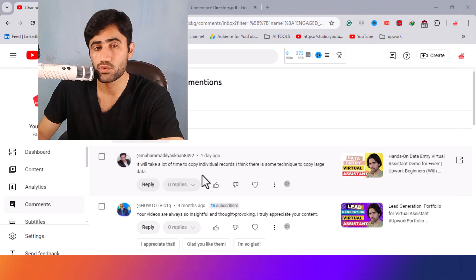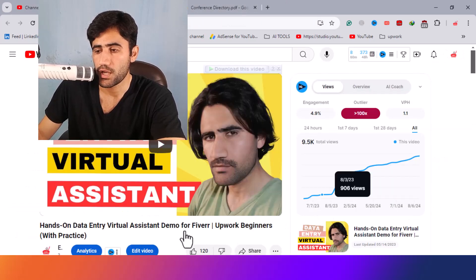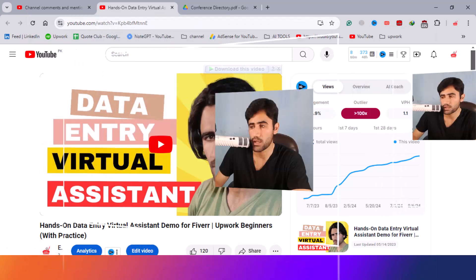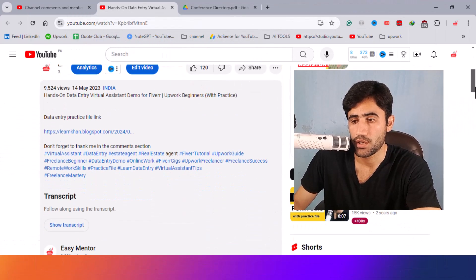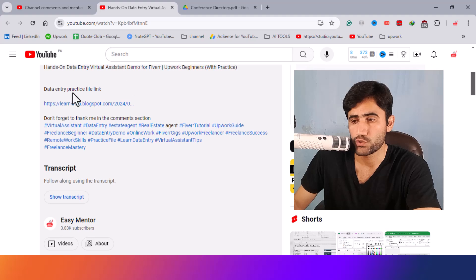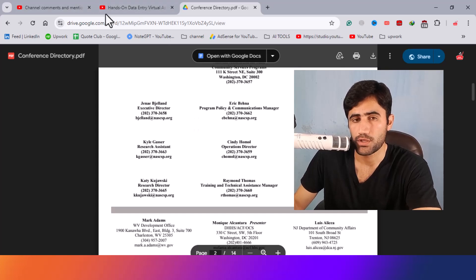Especially here, if you watch my previous video — I will also link it in the video description — I talked about one of the projects I got on Upwork, and I shared the project link in the video description as well.